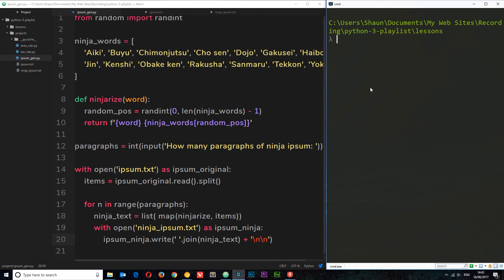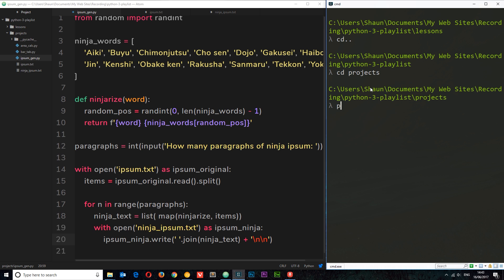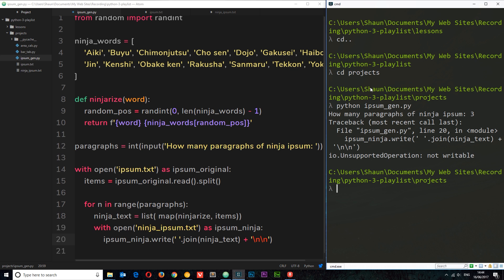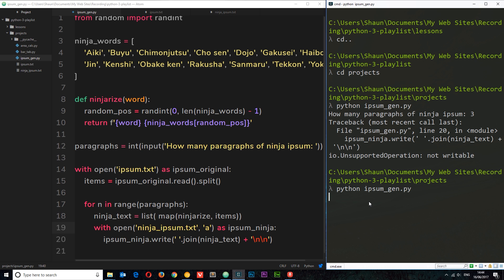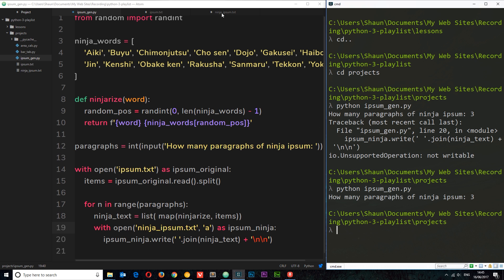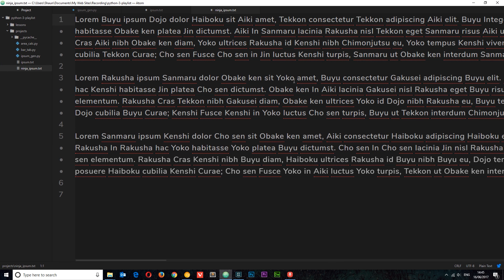Let's save and run the file. I'll cd into the projects directory, then run: python ipsum_gen.py. It asks how many paragraphs — I enter three, and we get an error. We opened the file without specifying write mode. We need to pass 'a' for append, not 'w', because we're cycling through paragraphs and don't want to overwrite what we've already written — we want to amend each new paragraph. Let's save and run again, enter three, and now there's no error. Looking at ninja_ipsum, we can see three paragraphs of random ninja-themed lorem ipsum.